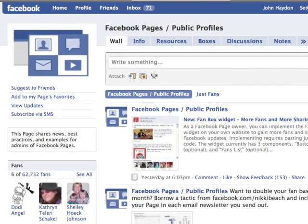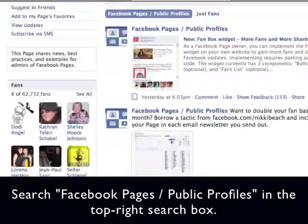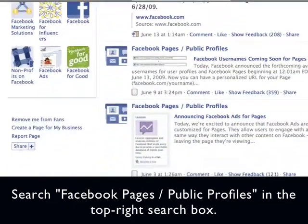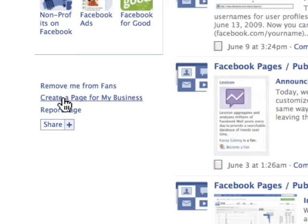Basically what you do is you go on Facebook and you search for a page — maybe your friend has a Facebook page. The one I'm looking at right now is called Facebook Pages Public Profiles. On every single Facebook page, you'll notice in the bottom left it says 'Create a page for my business.'